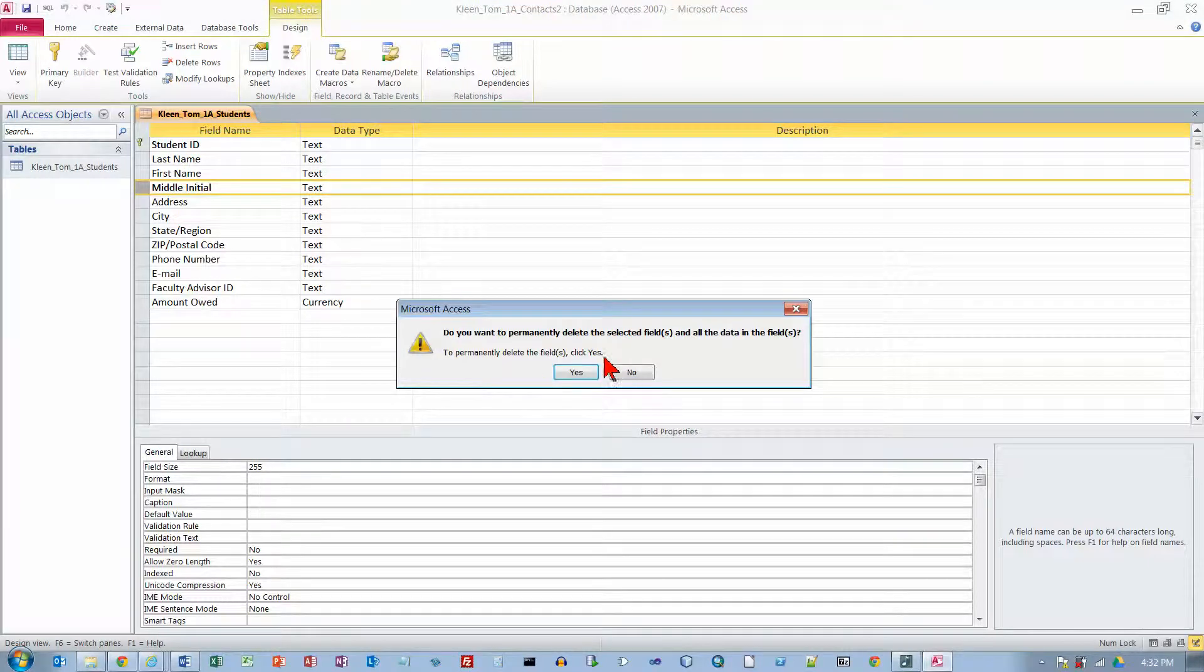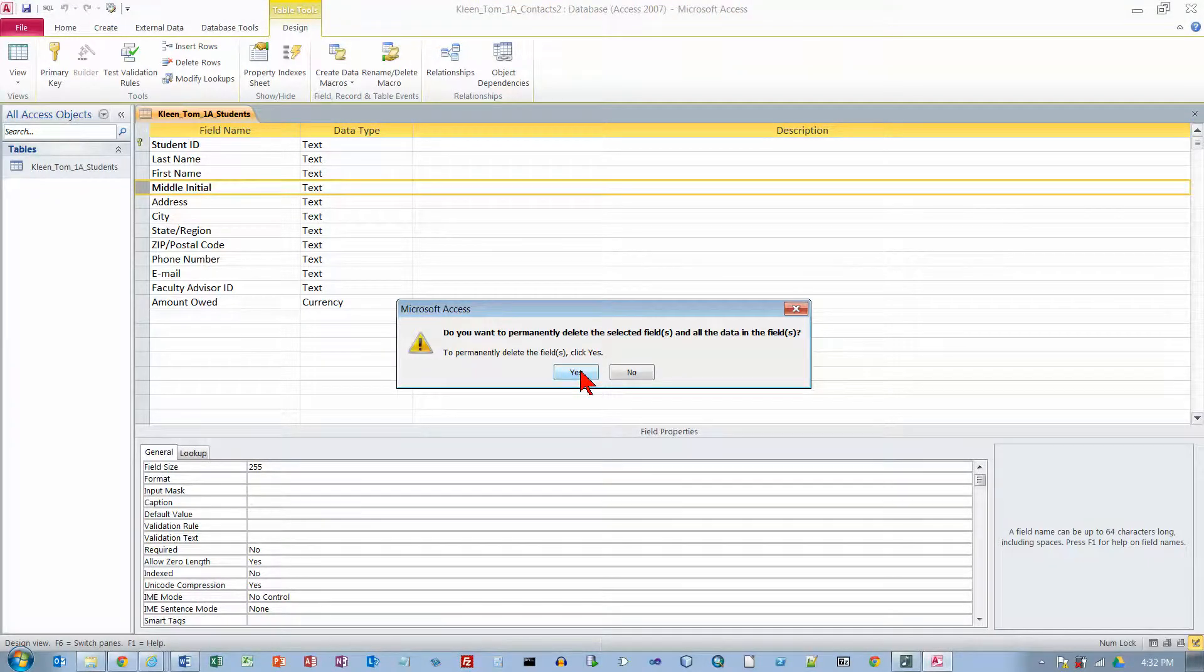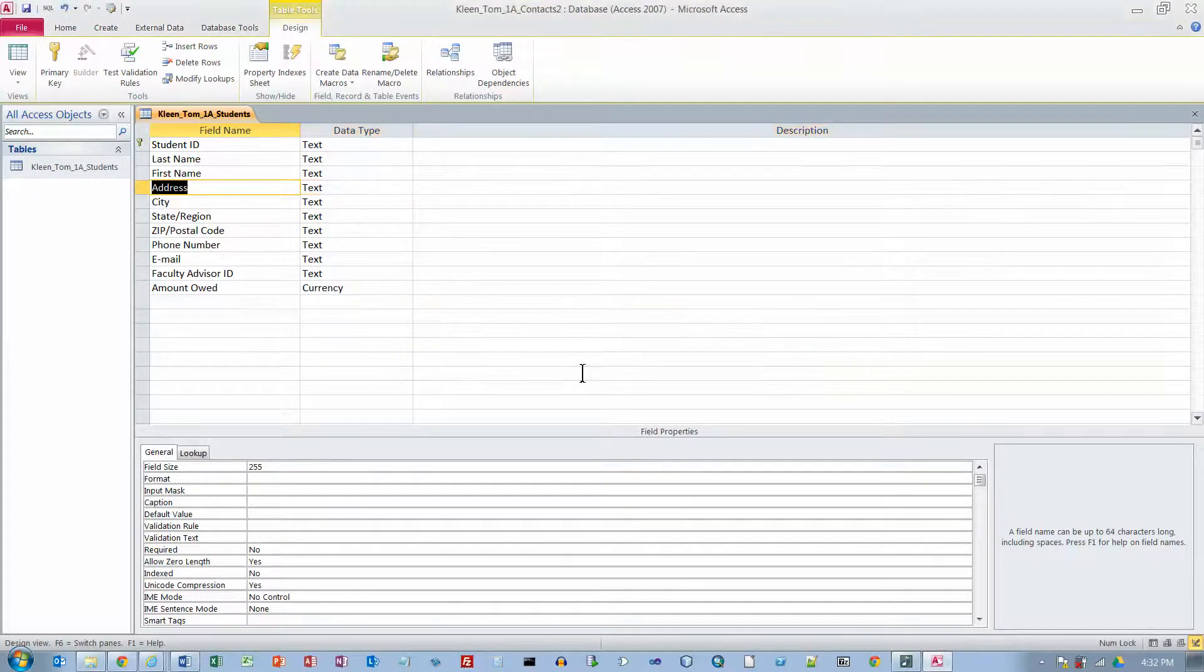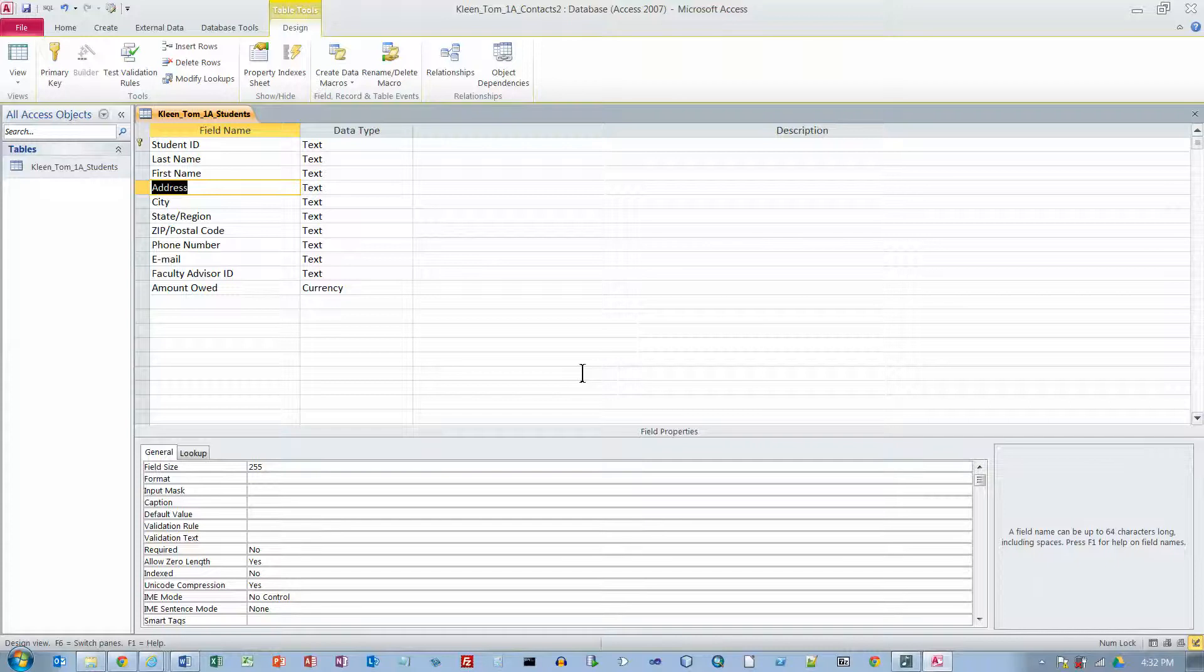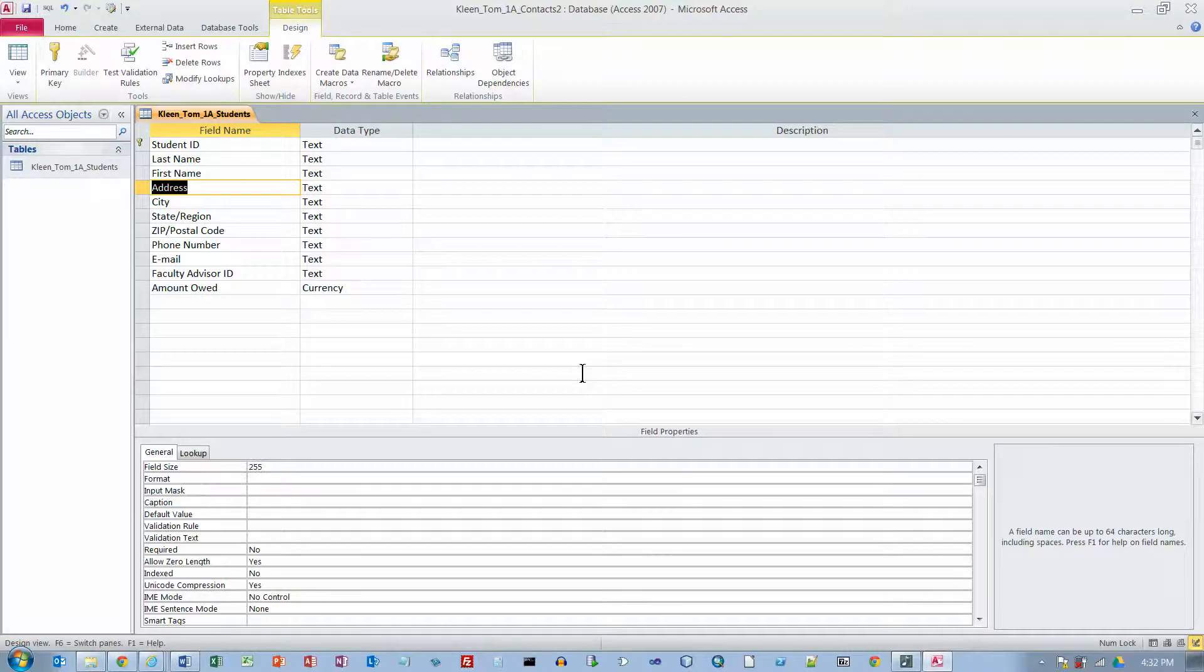And it says, do we want to permanently delete that data field? And the answer is yes, so Middle Initial is no longer in the table.